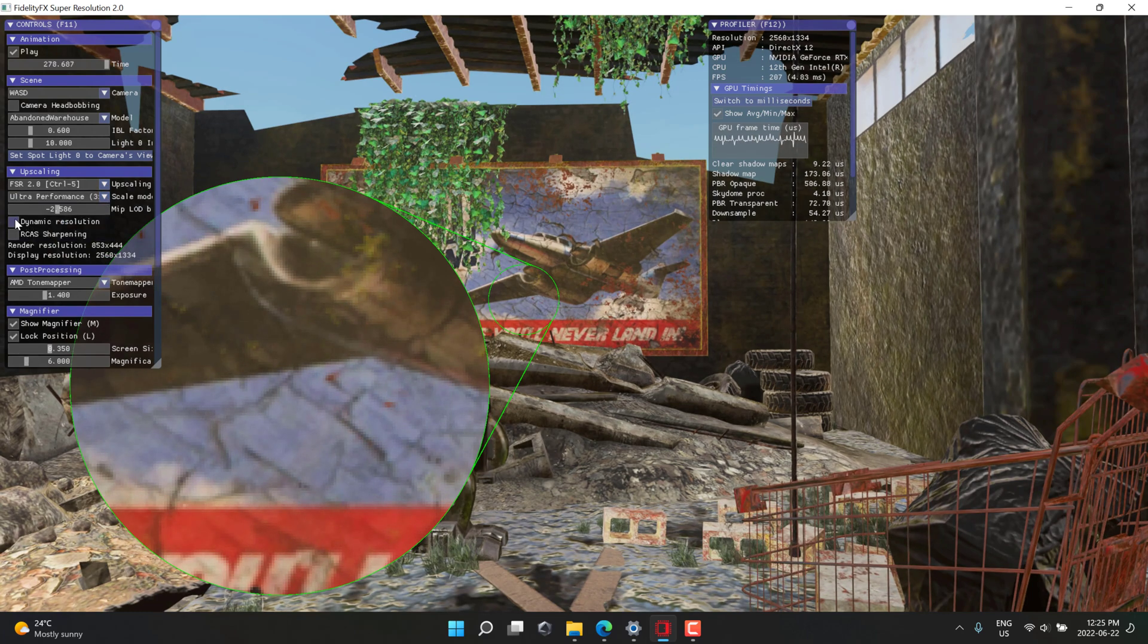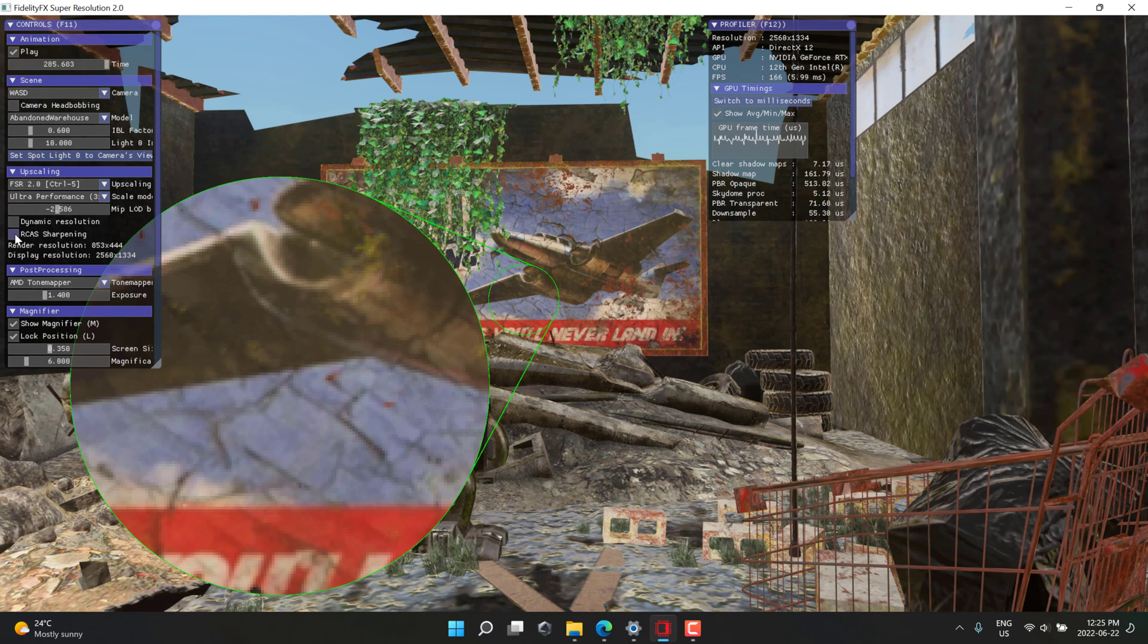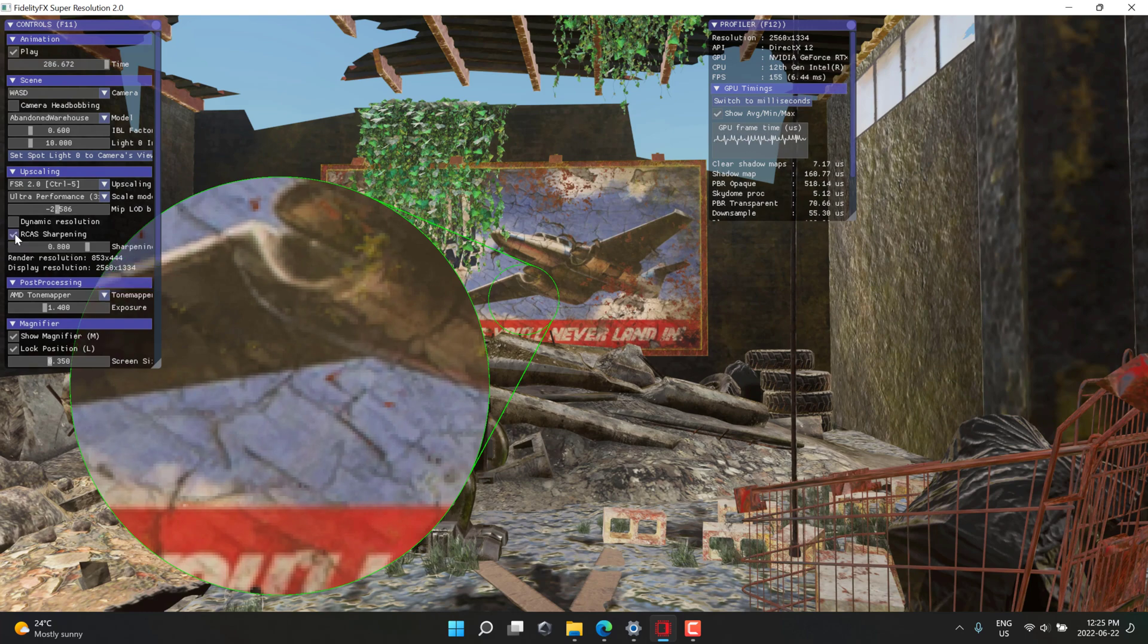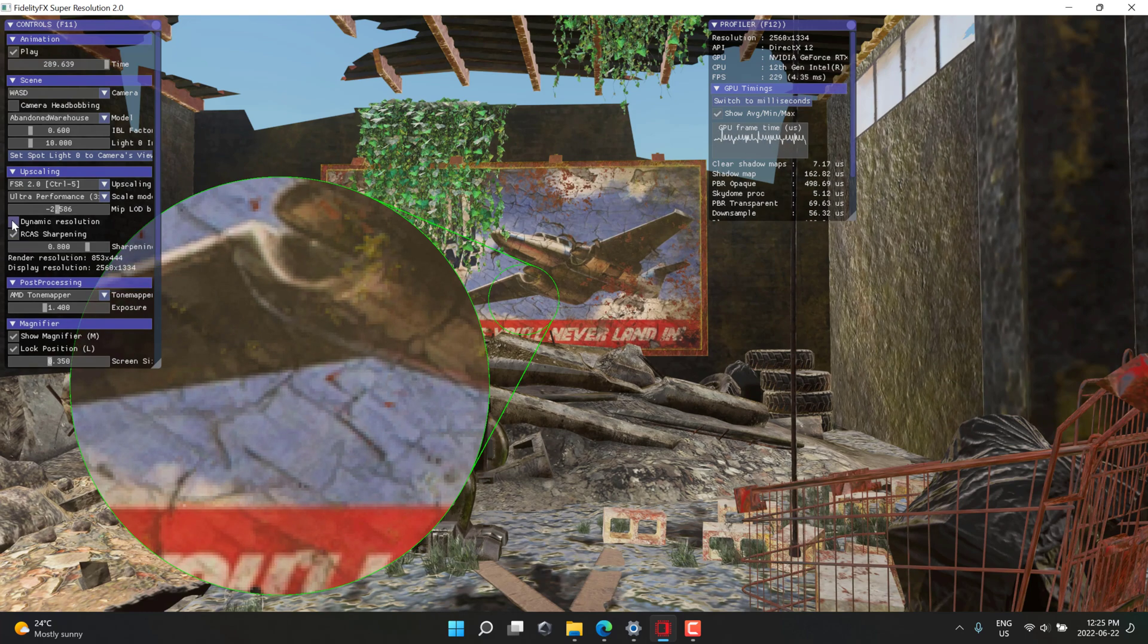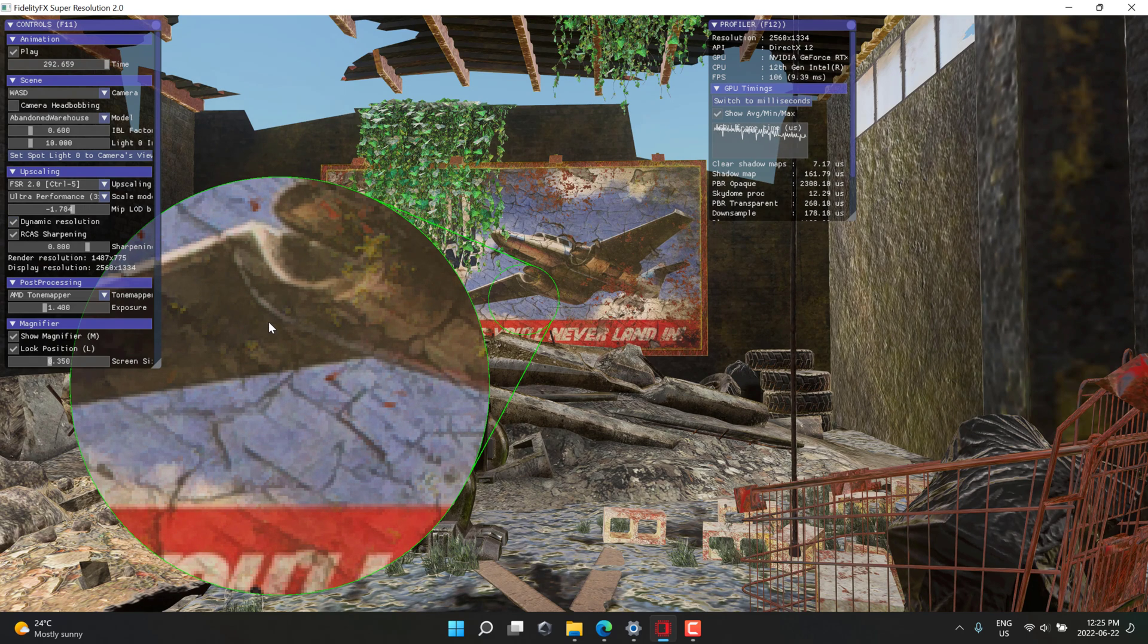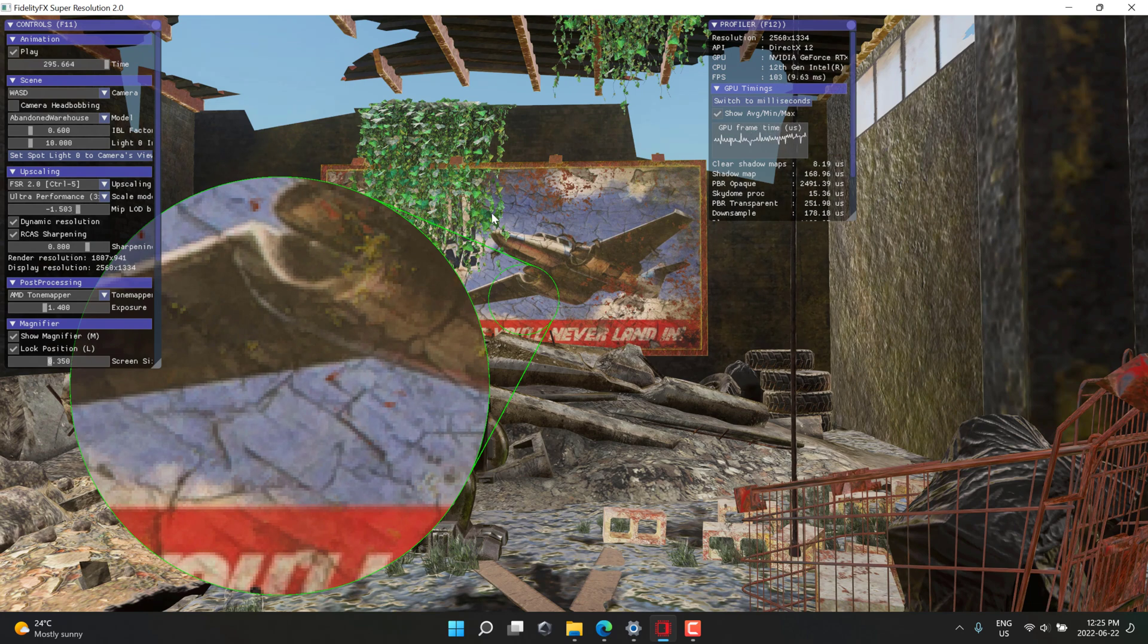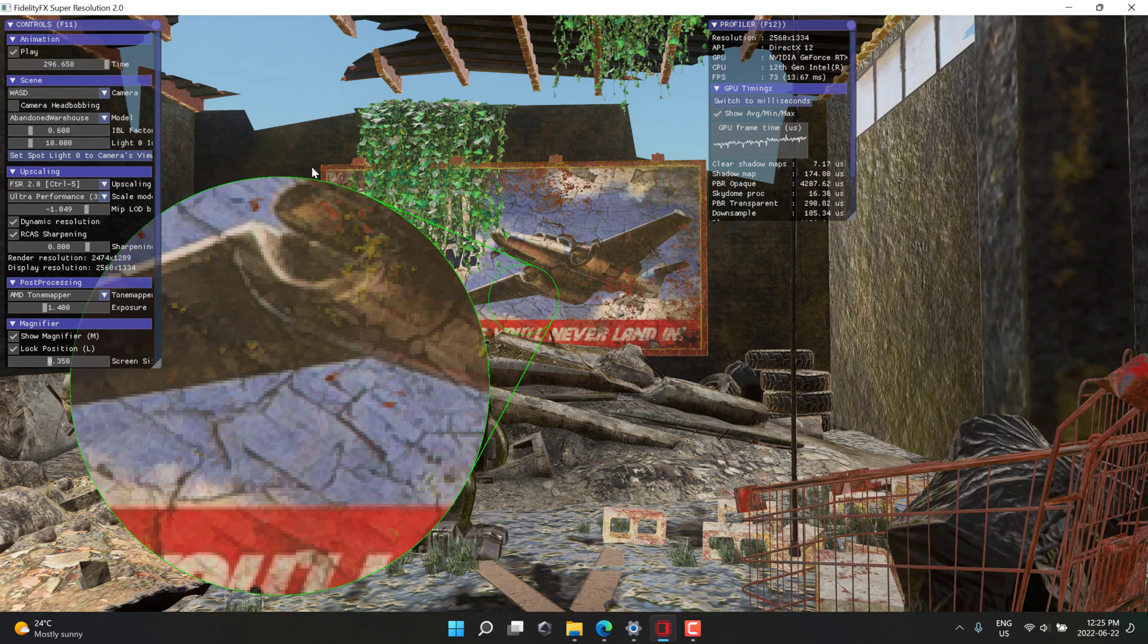But it gives you all the controls you need. You also have the option down here to turn dynamic resolution on. I can turn RCAS sharpening on, and you're going to immediately see the results of that. We can also turn on dynamic resolution, which makes the image look really good, but it takes the frame rate and makes it a little bit less reliable on the whole.